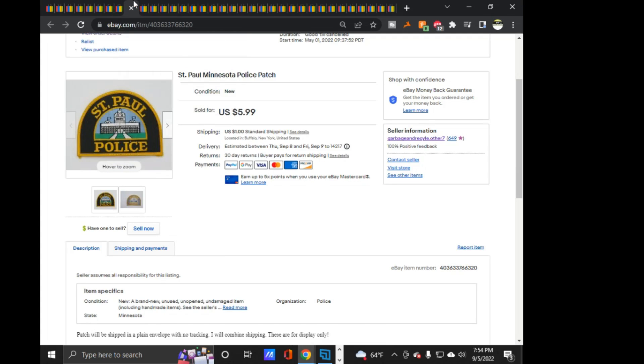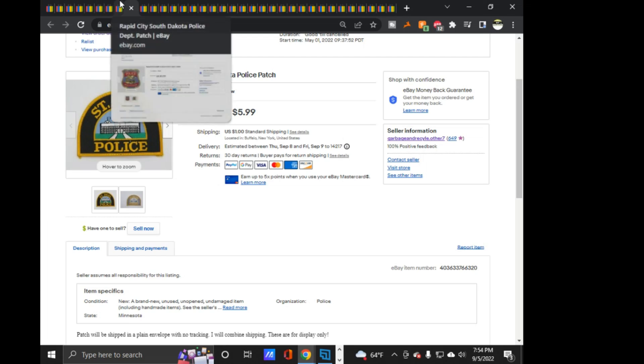And then on Wednesday, I sold the St. Paul, Minnesota police for $5.99. So, I did still have one thing to send out on my two days that I was suspended. I had one thing. So, that's nice.